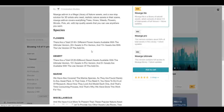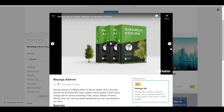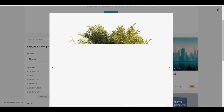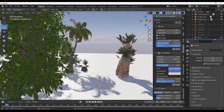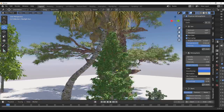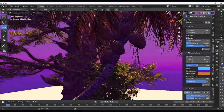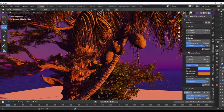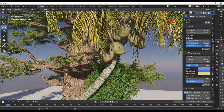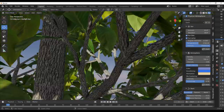A huge shout out to these folks for making this possible. This is also available on Gumroad, so if you prefer to purchase there you can. Links to everything we've talked about are in the description. Tell me what you think in the comments — if you liked this video, give it a like, share it with a friend, and if you're new here hit subscribe and turn on notifications so you don't miss the next video. Peace.